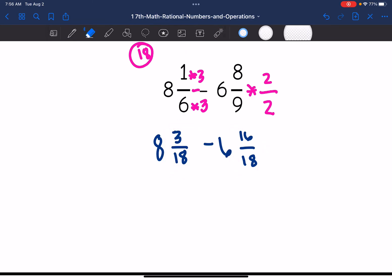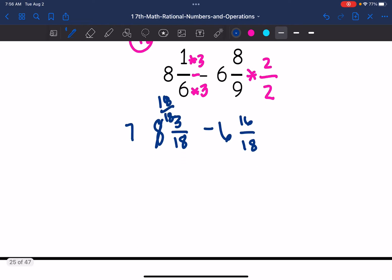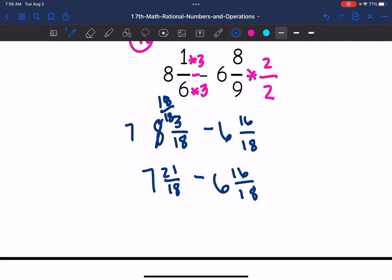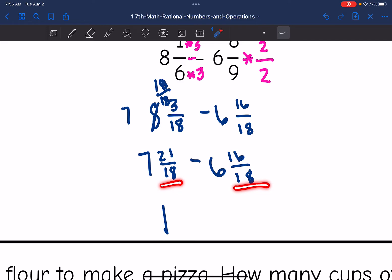So I need to borrow from the eight. That eight is going to change to a seven, and I'm going to add eighteen over eighteen to the three-eighteenths. That gives me seven and twenty-one-eighteenths minus six and sixteen-eighteenths. Now I can subtract: seven minus six is one, and twenty-one-eighteenths minus sixteen-eighteenths is five-eighteenths.